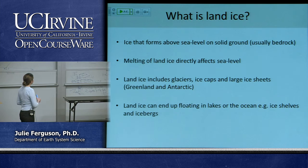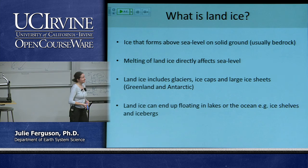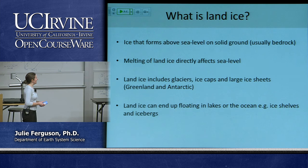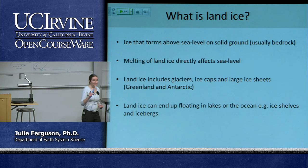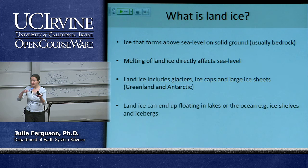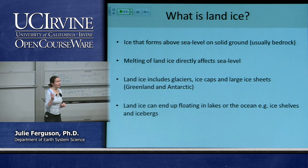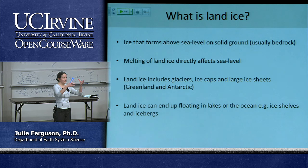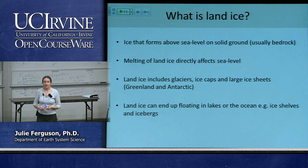What is land ice? It is ice that forms above sea level on solid ground. Unlike sea ice — when we melted sea ice it didn't affect sea level, just like ice cubes melting in a drink don't change the level because they're already floating — if we melt ice that is piled on land, we can increase sea level. That's our concern for land ice especially.